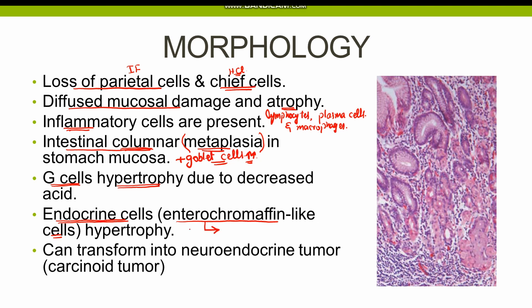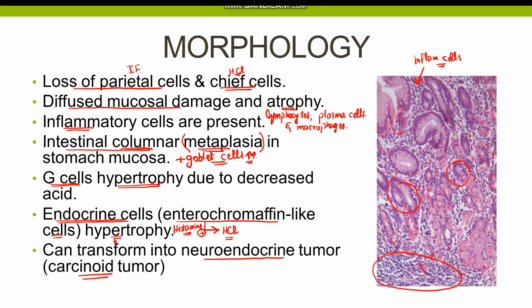These enterochromaffin-like cells control acid secretion by releasing histamine, which stimulates the secretion of acid by the chief cells. The hypertrophy of enterochromaffin-like cells can also transform into a neuroendocrine tumor, known as a carcinoid tumor. The histological picture reveals atrophic glands undergoing destruction and excessive inflammatory infiltrate causing damage to the gastric mucosa. It is important to remember that autoimmune gastritis typically involves the body and fundus of the stomach, whereas the antrum is preserved.